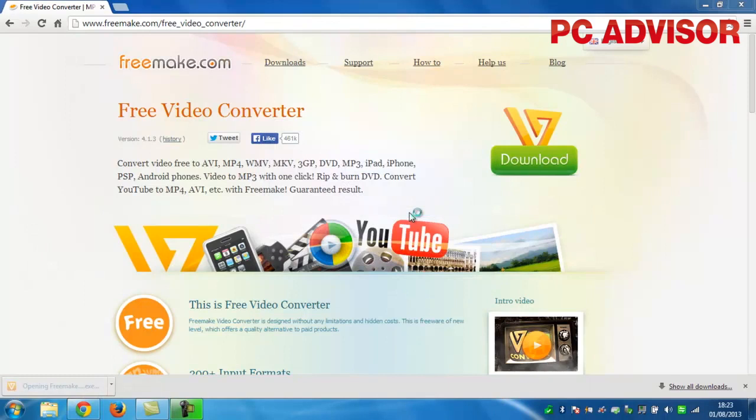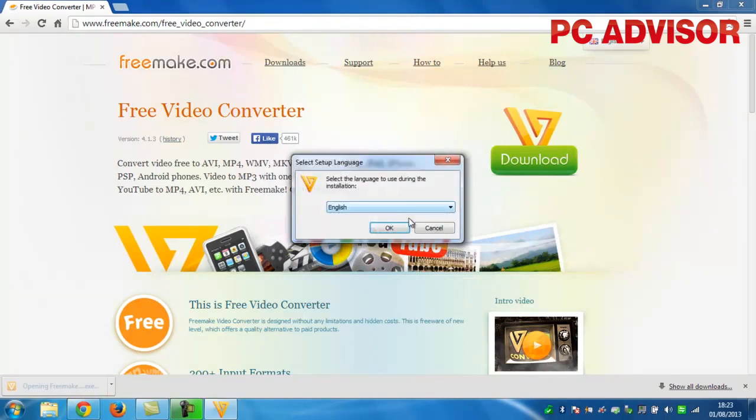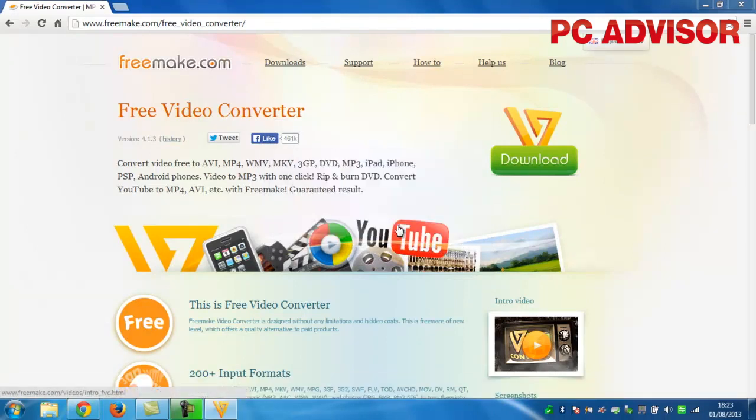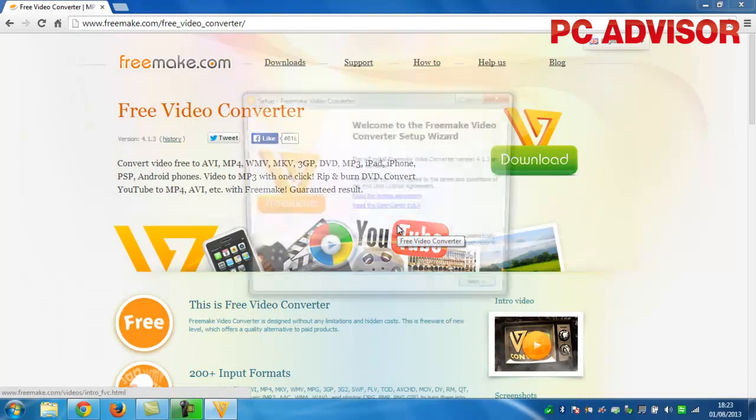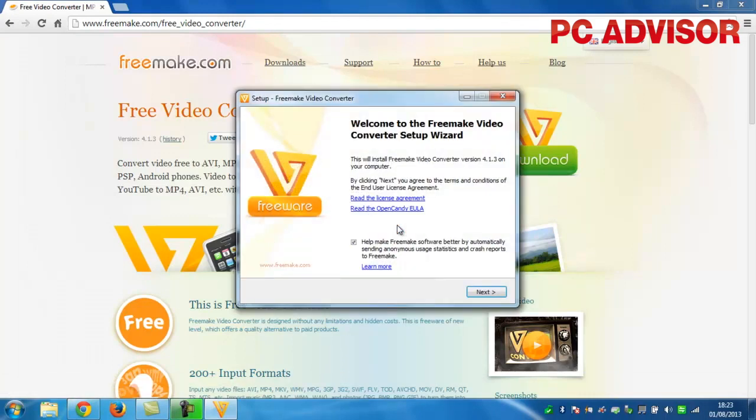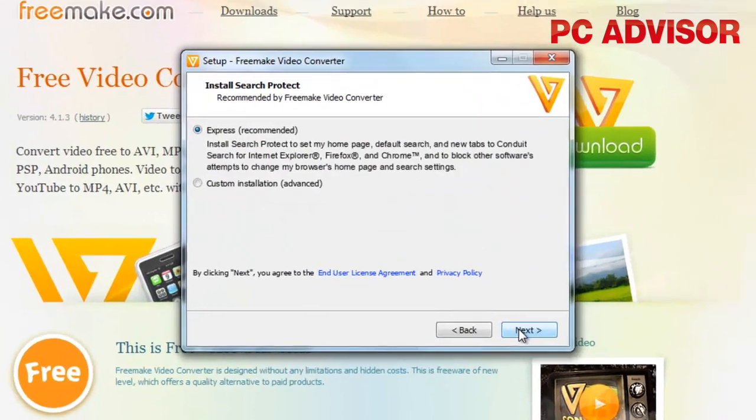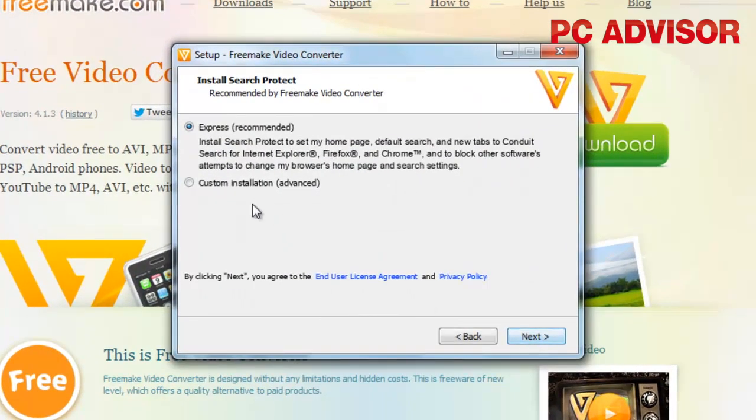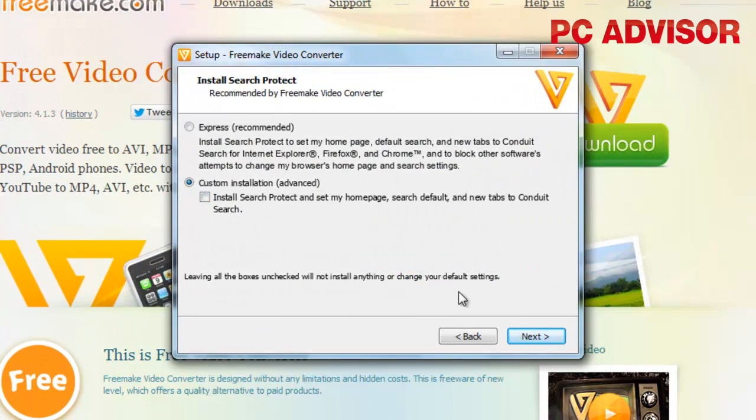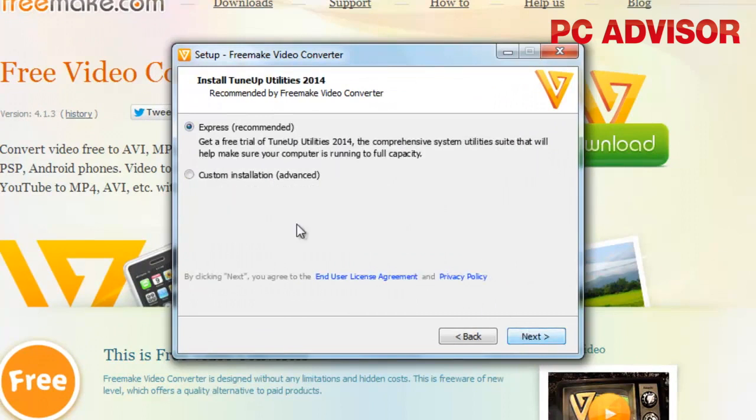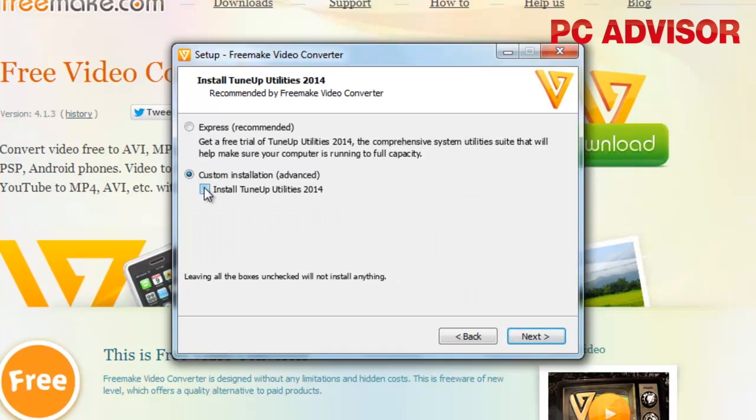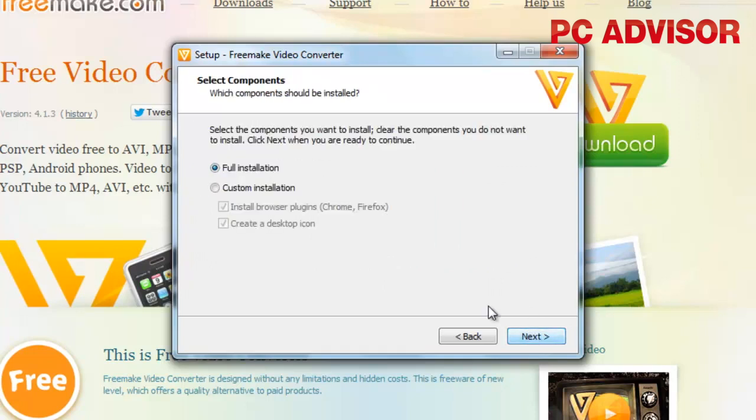Choose custom installation and untick the boxes in both cases. Repeat the same actions for the browser plugins to keep the install clean.